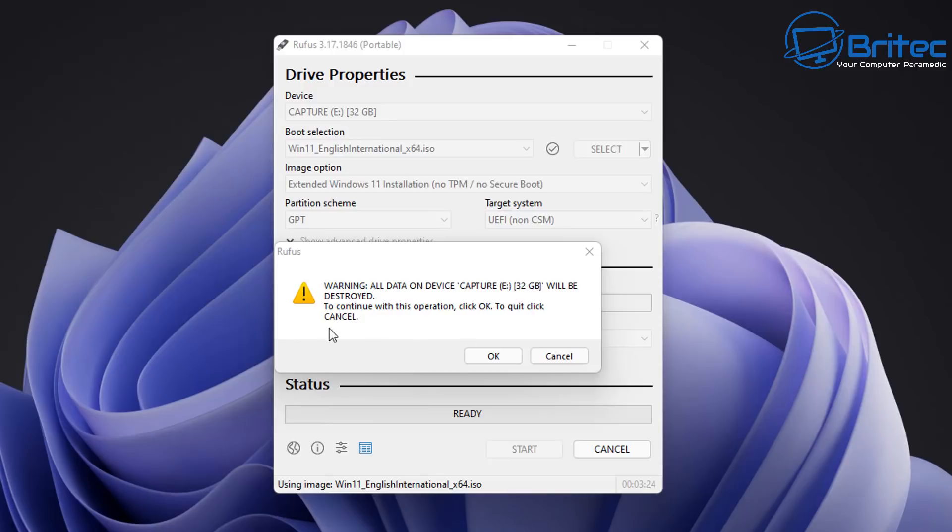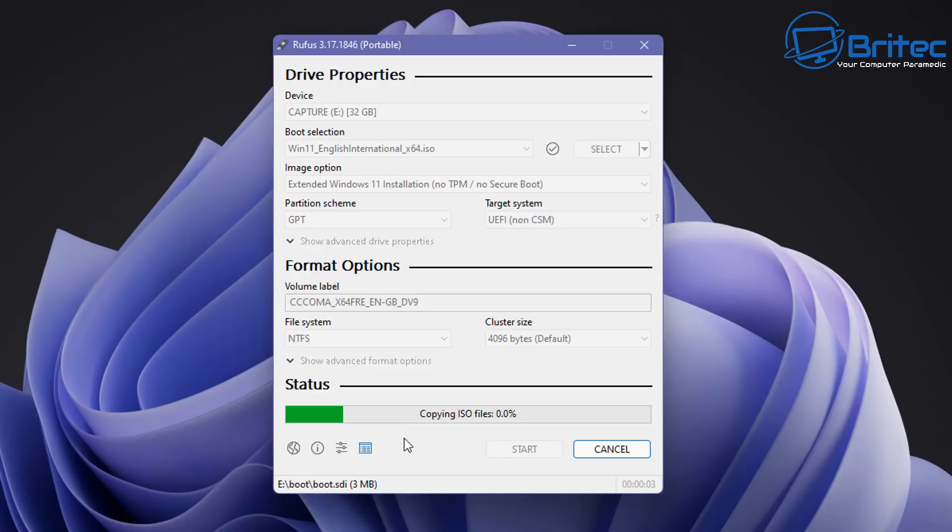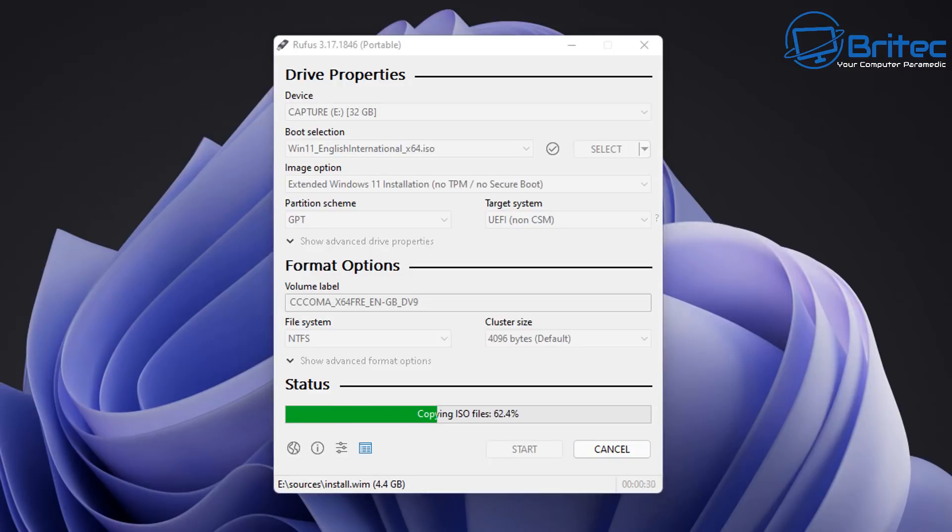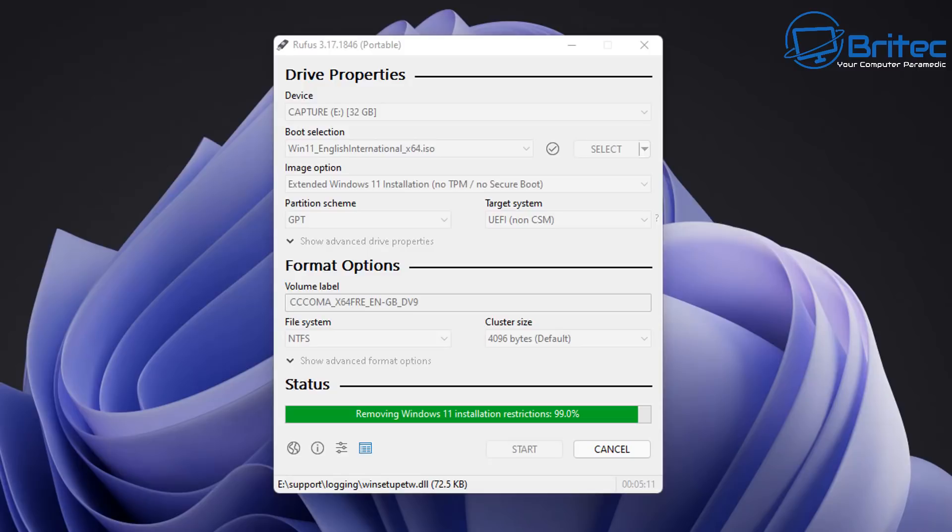Now this does take a bit of time so be patient. It's going to build our USB flash drive for us and it's also going to remove the parts that will stop it working with unsupported hardware. As you can see here on the screen removing Windows 11 installation restrictions, it will remove those and get your USB flash drive ready for installing it onto unsupported hardware.